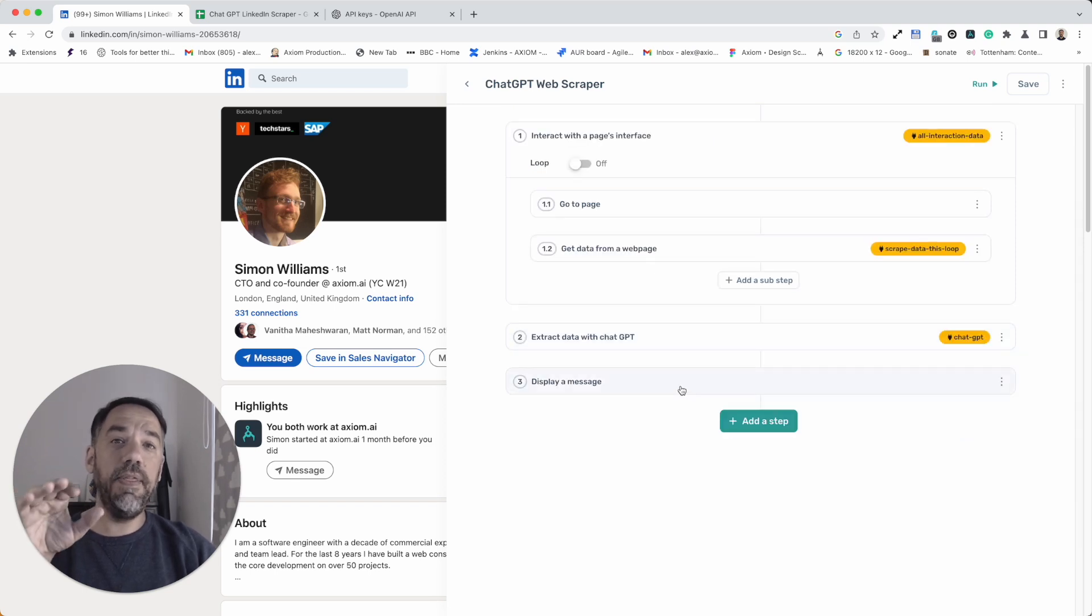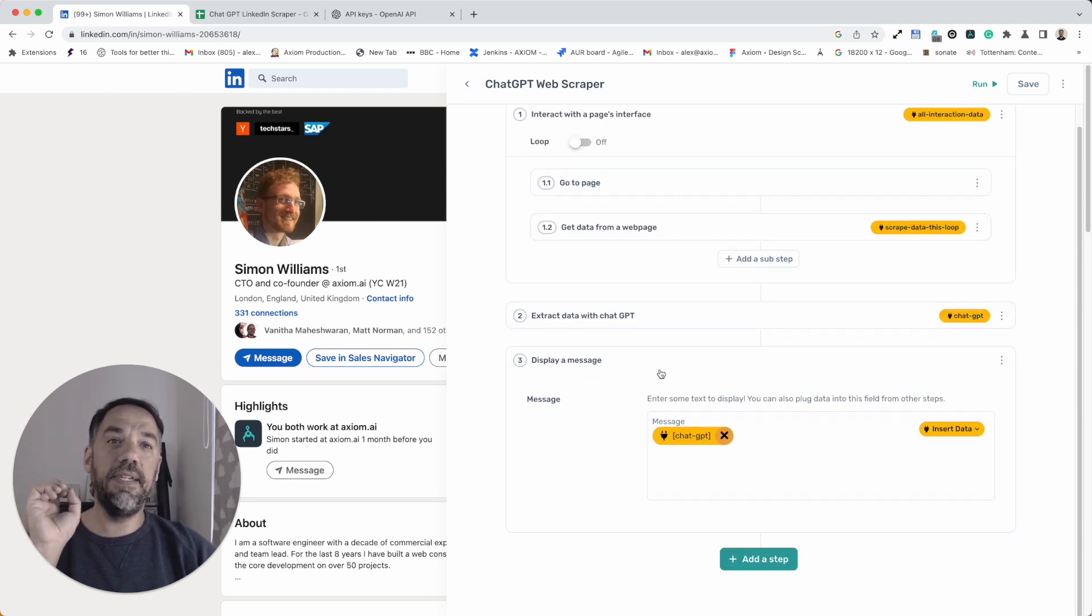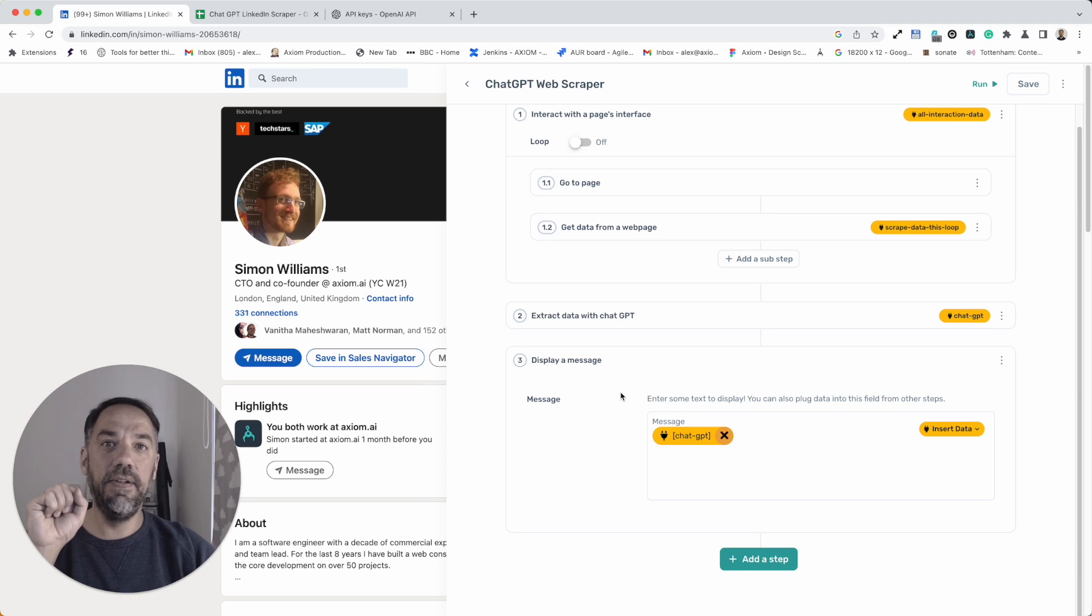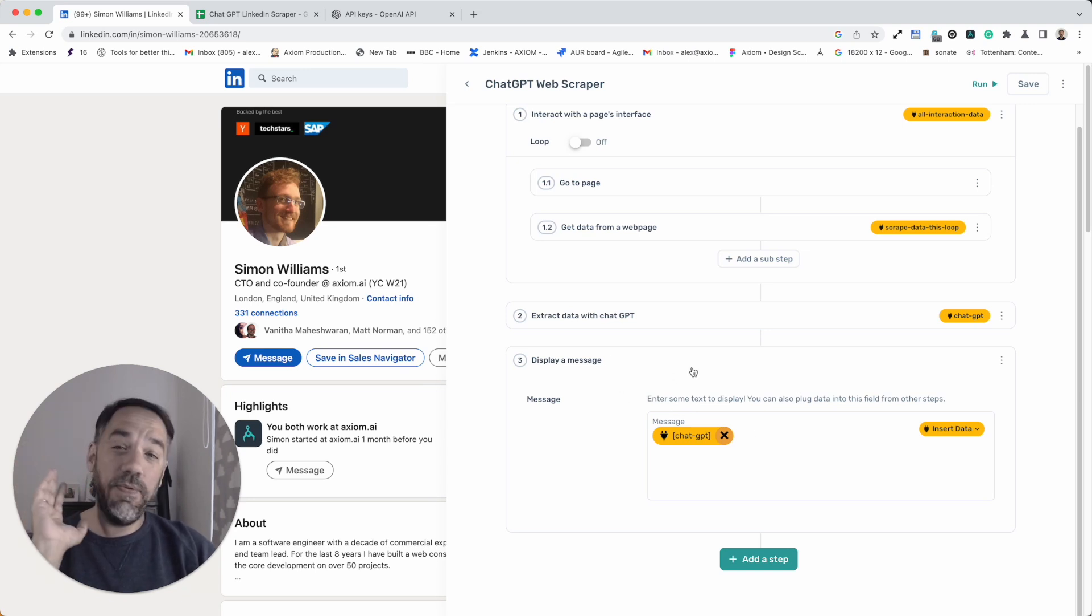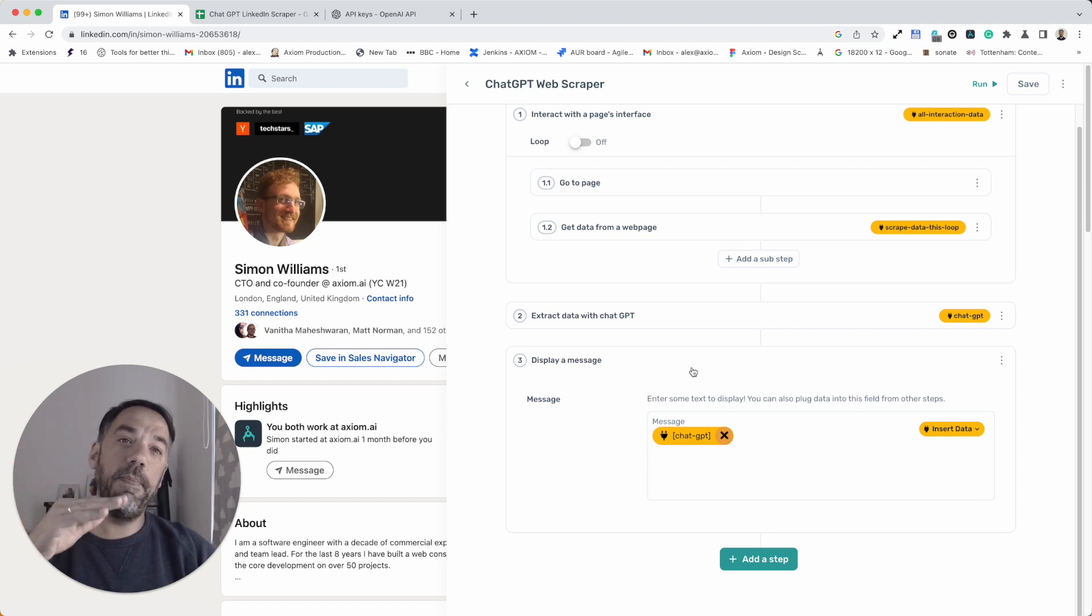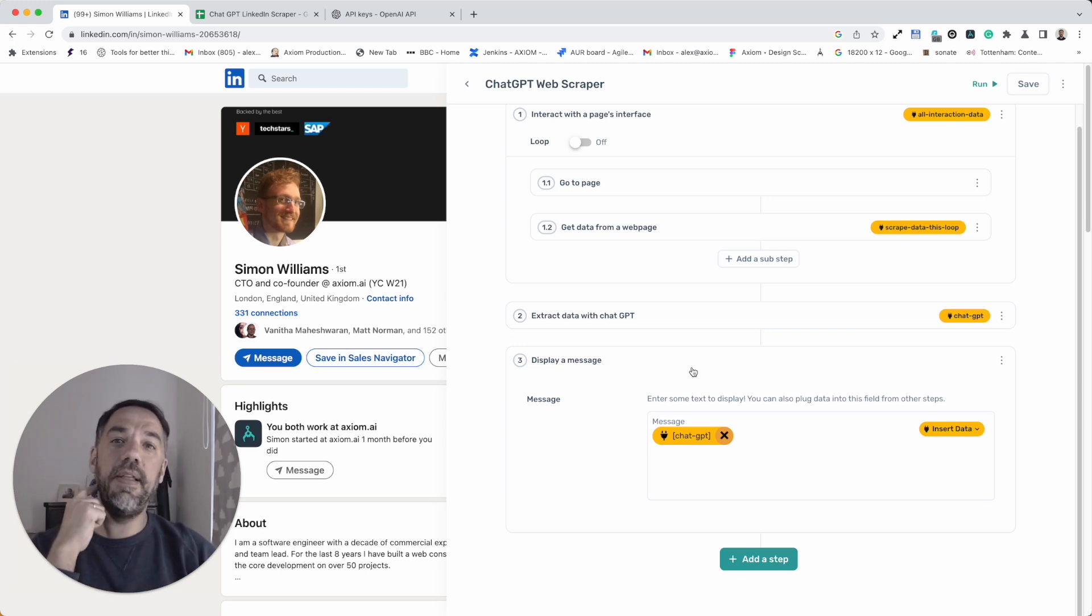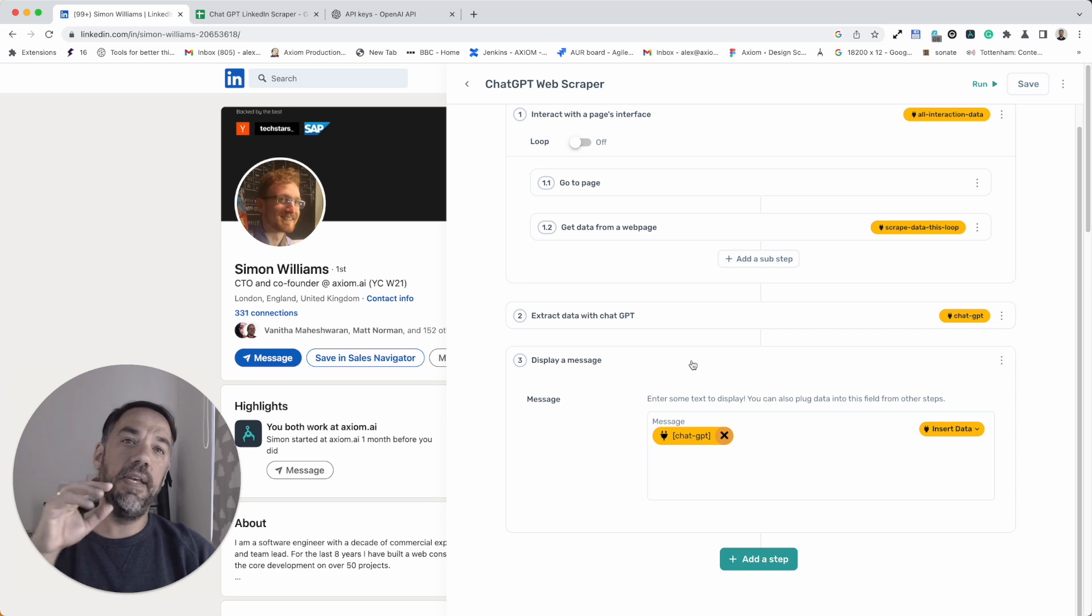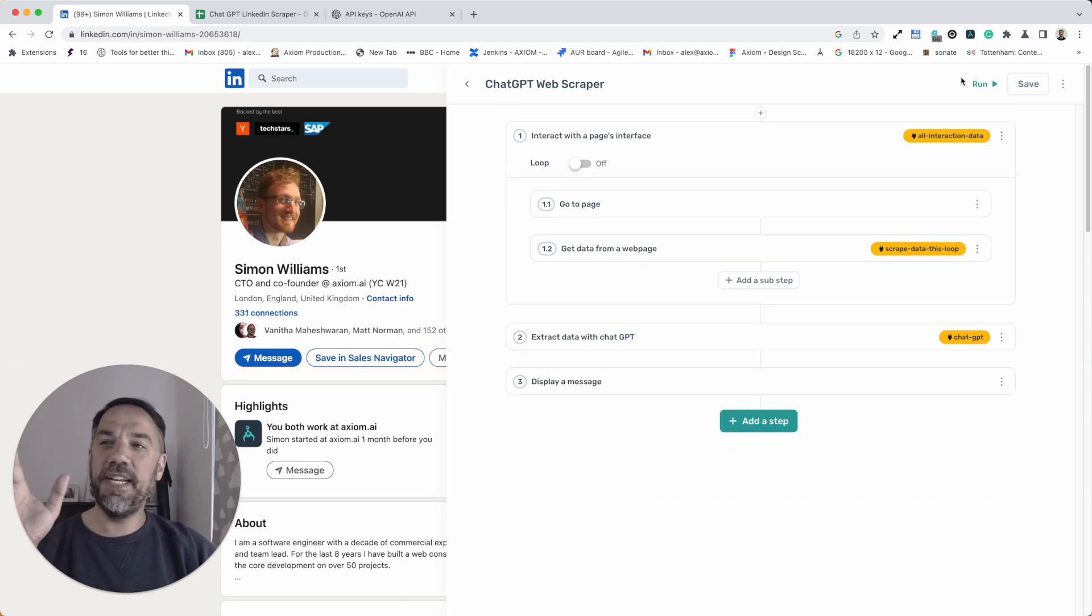When we run the bot, we've got a display message step here to output the data and you can see the insert data has passed the ChatGPT data to the display message step. The display message step is really handy. If you're a beginner, I use it to debug all the time. If you're building longer axioms, you can use display messages to highlight the data so it's visible where the bot is during those various stages. Anyway, I get distracted. I like talking about building bots.